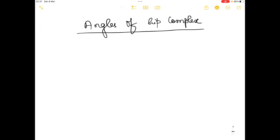Hello everyone and welcome to our channel Physiosaurus. In today's video I am going to talk about the angles of hip complex.